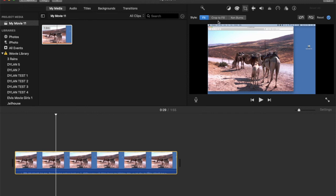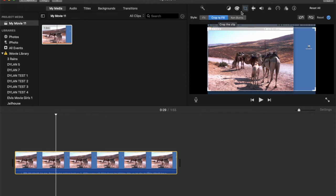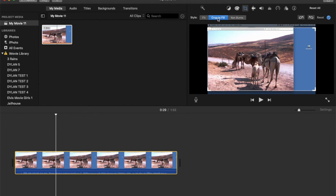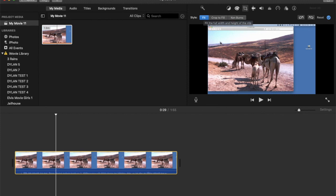So if you are having a problem, check your cropping icon and see if it's on crop to fill or Ken Burns. If it's on one of those, take it off and click on fit and then that will fit everything in and you'll have your menu items and all that.